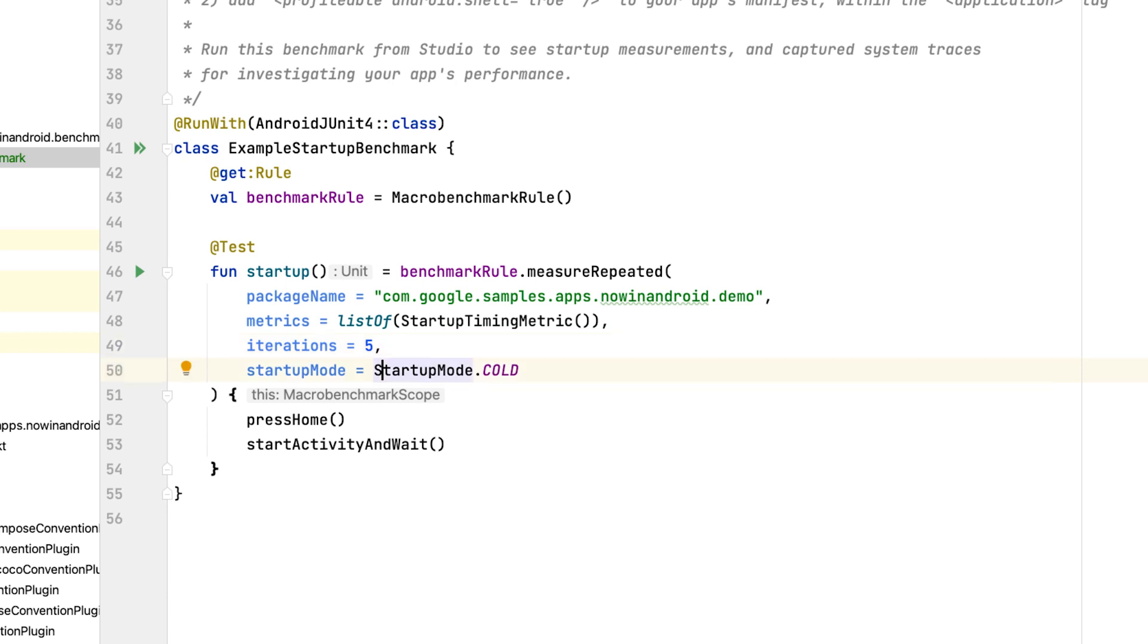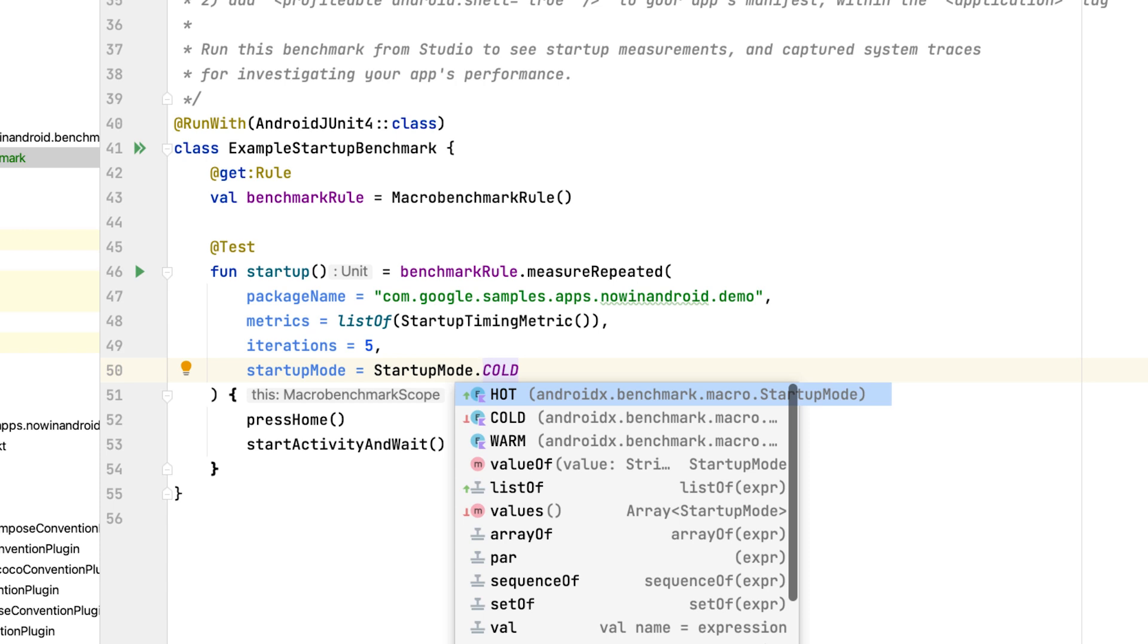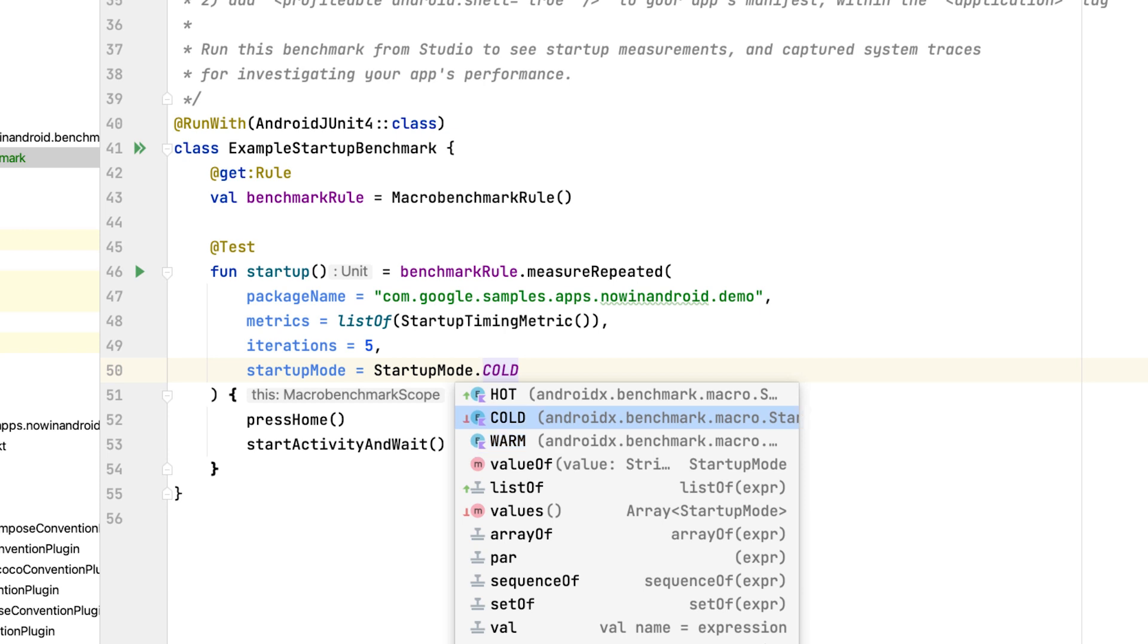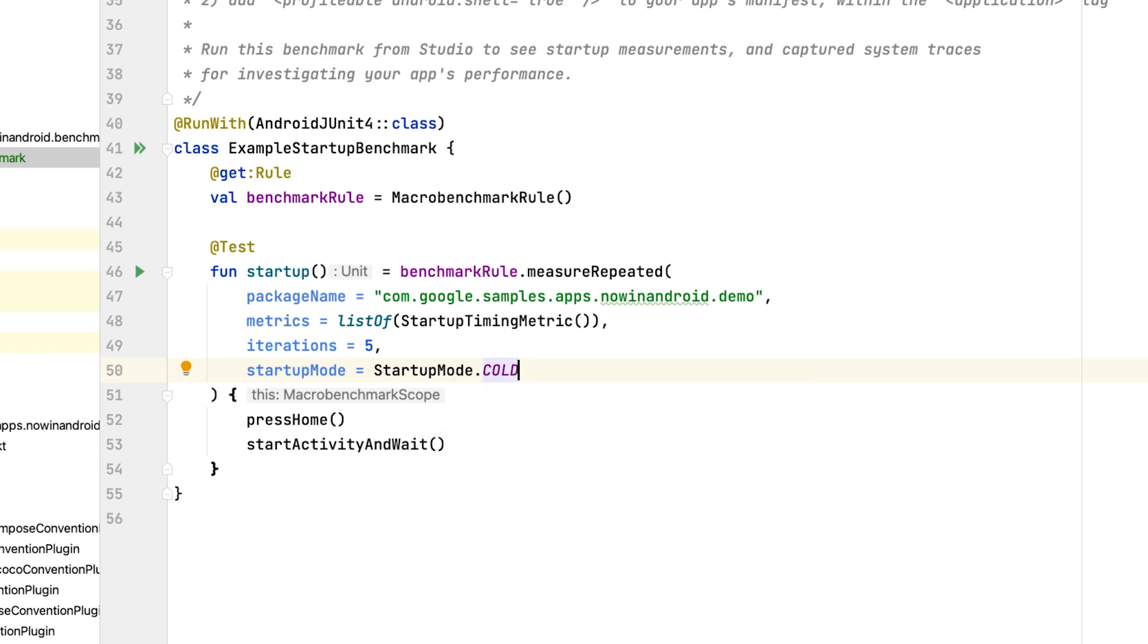The next parameter is startup mode. With it, you can tell MacroBenchmark to start your app with cold, warm or hot startup mode. If you don't know where to begin, use cold. This will give you the most data as this is where the most work happens. Warm or hot are helpful when you want to benchmark things that don't require cold starts, such as caching mechanisms or user flows that likely won't be started cold.